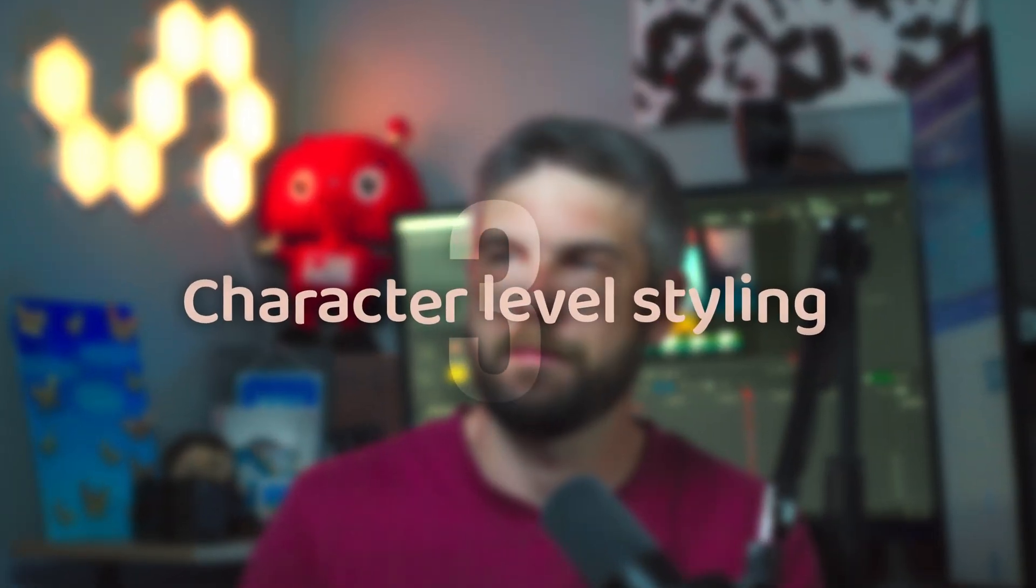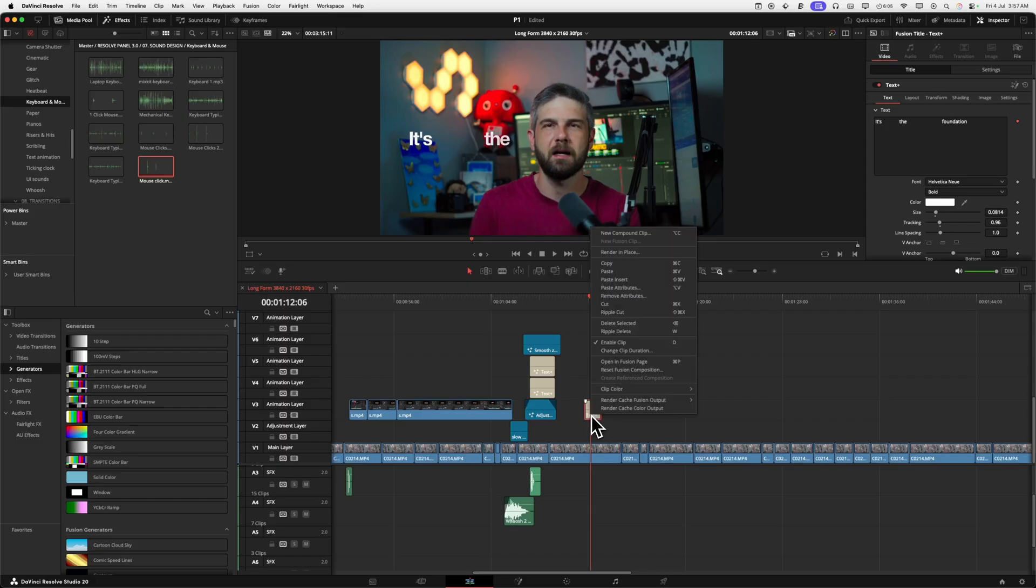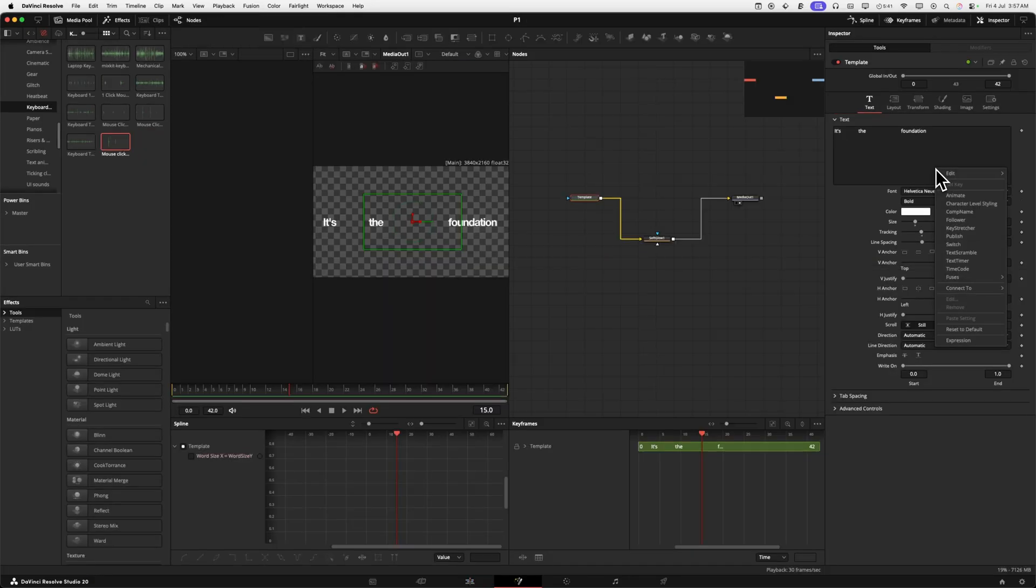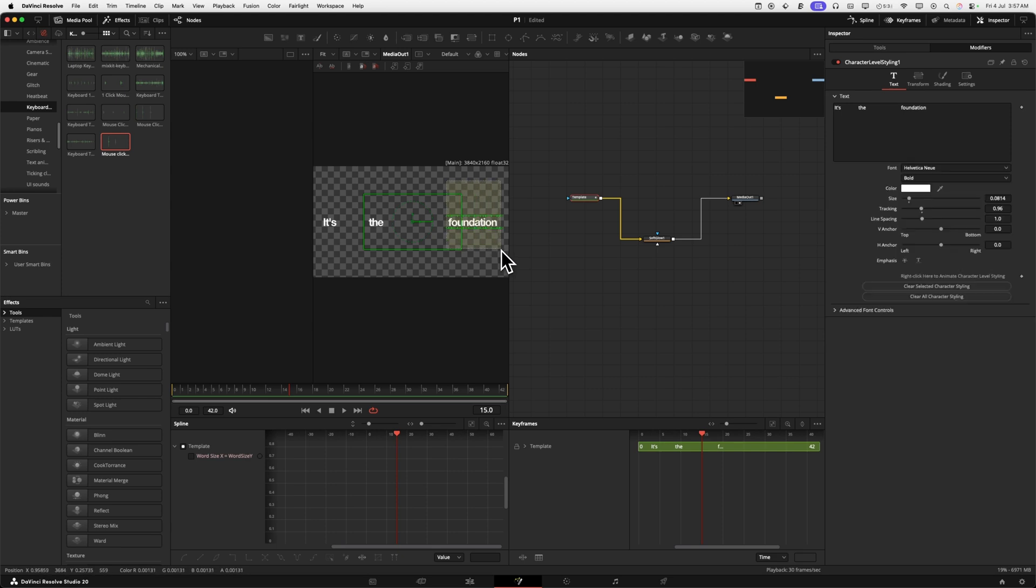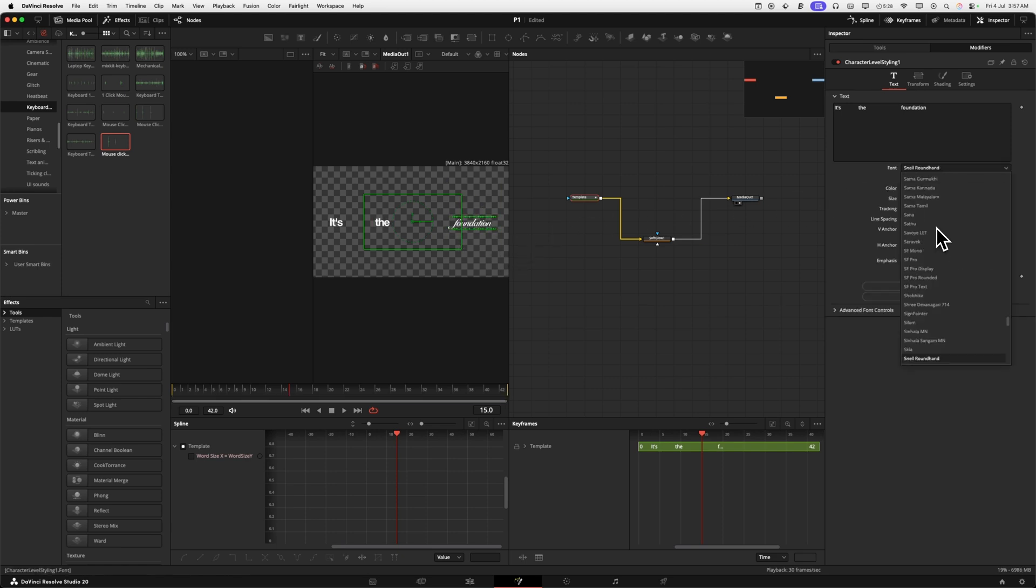Next up, character level styling. Now I know your pros out there already know about this, but the newbies, I doubt it. This is how you change single words or even single letters, font size, color, you name it. Character level styling will let you bring your text game to the next level.